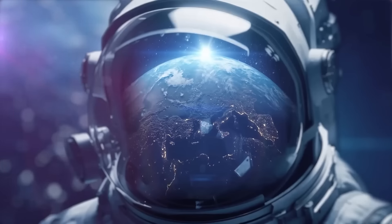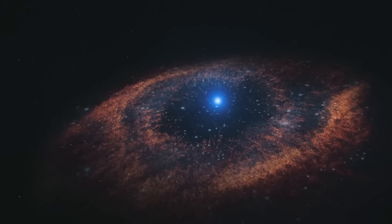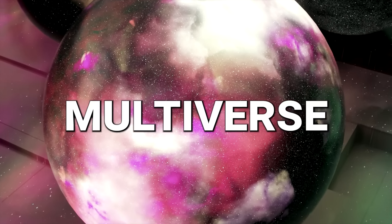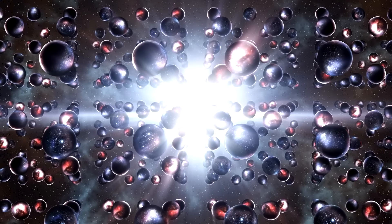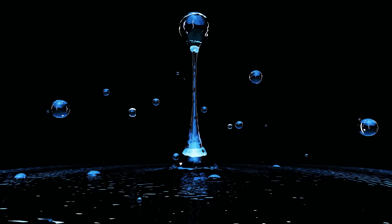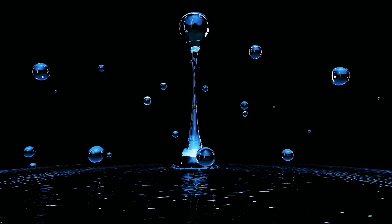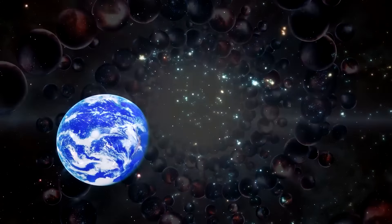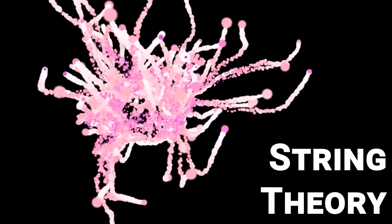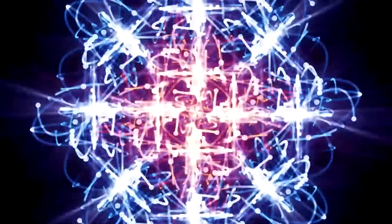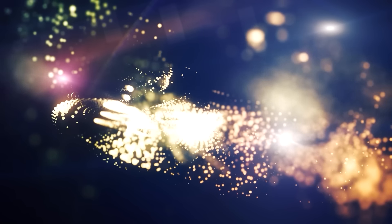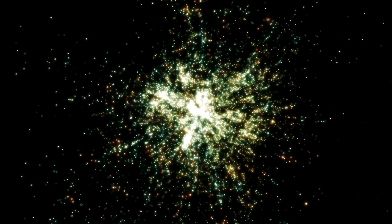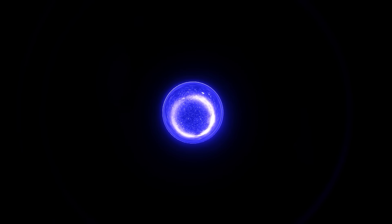Now, let's delve into more recent theories and findings in cosmology that could reshape our understanding of the universe's origins and structure. One such theory is the multiverse hypothesis, which suggests that our universe might be just one of many universes that exist simultaneously in a larger multiverse. According to this idea, each universe within the multiverse could have different physical laws and constants, which might explain why our universe has the specific conditions necessary for life. The multiverse hypothesis arises from various areas of theoretical physics, including string theory and the inflationary model of cosmology. String theory, for instance, posits that fundamental particles are not point-like, but rather one-dimensional strings vibrating at different frequencies. These strings could give rise to different types of particles and forces, potentially leading to a variety of universes with distinct properties.